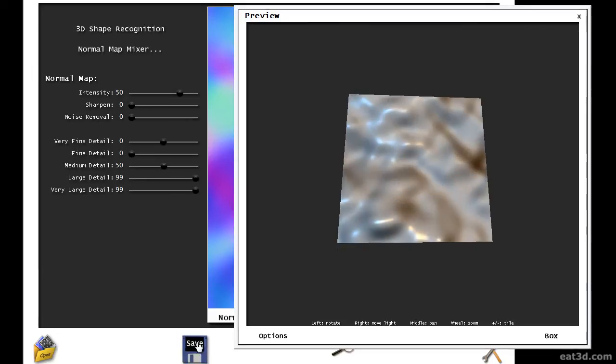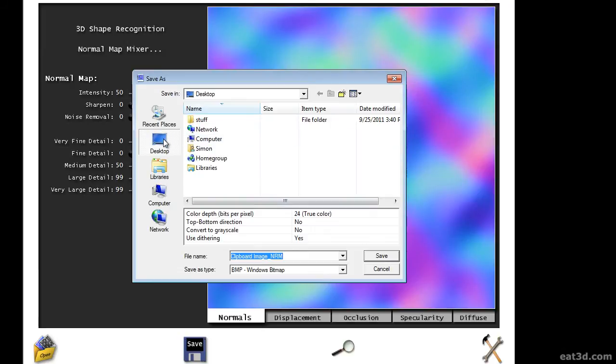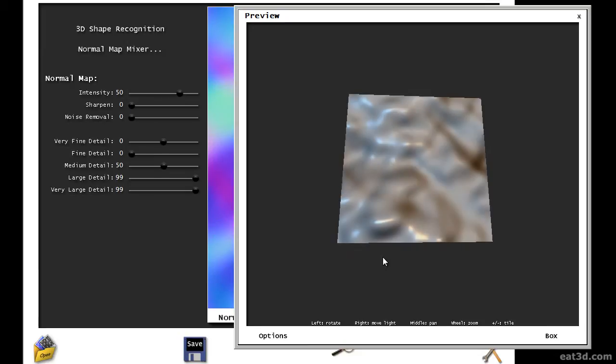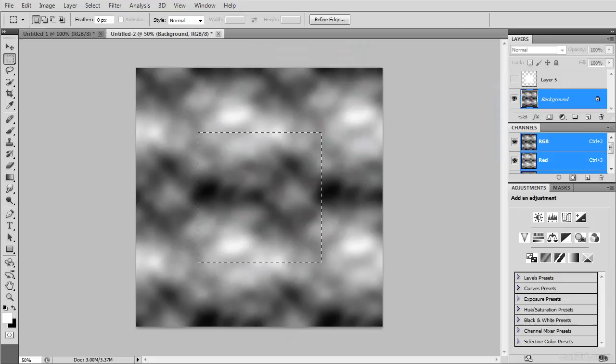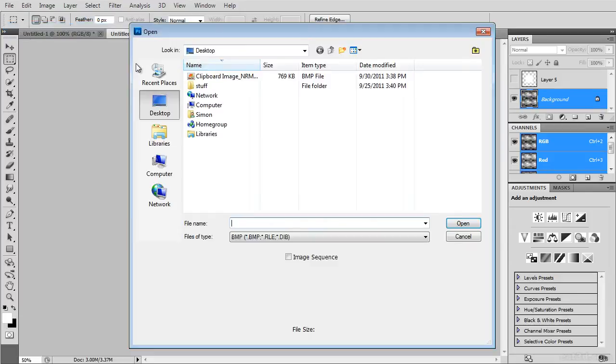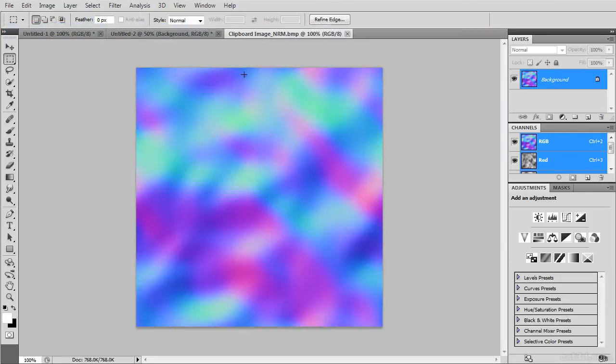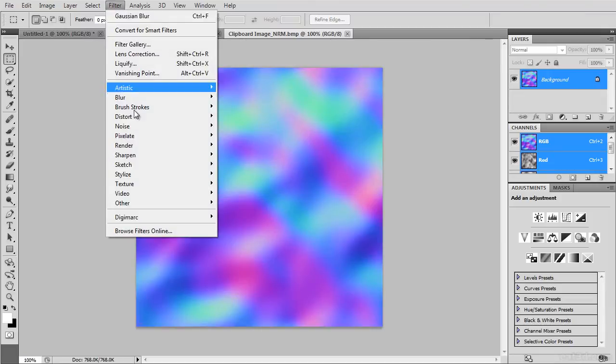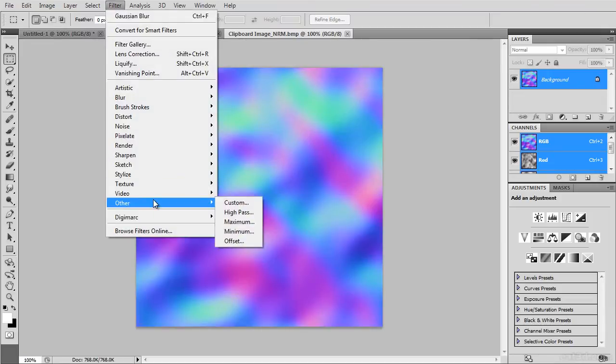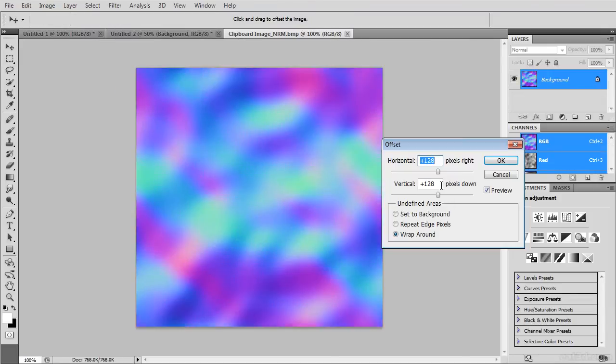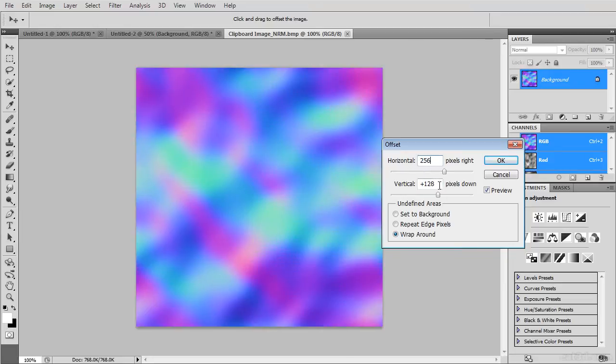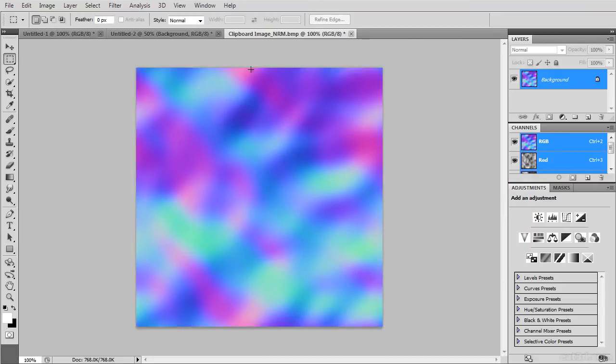Save your normal map to file by clicking on Save and then selecting Save normal map to file. Just save it in a temporary file on your desktop. Go back to Photoshop and open the file that you just saved. Apply an offset filter by clicking on Filter, Other and then Offset. As you can see, the texture is tiling perfectly.